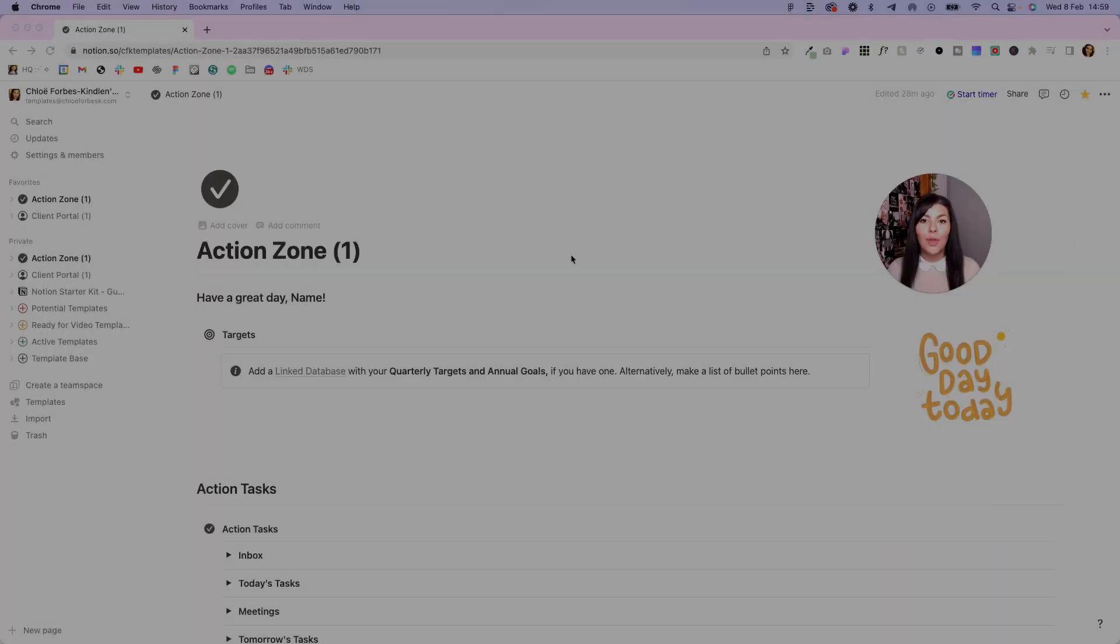I recently shared a video on how I create and manage my client portals in Notion and how I combine it with my projects database so I can manage the internal and client-facing side in one place. Now I've had a few questions on exactly how that works and how to integrate the two, so in this video I'm going to show you exactly how it's done.